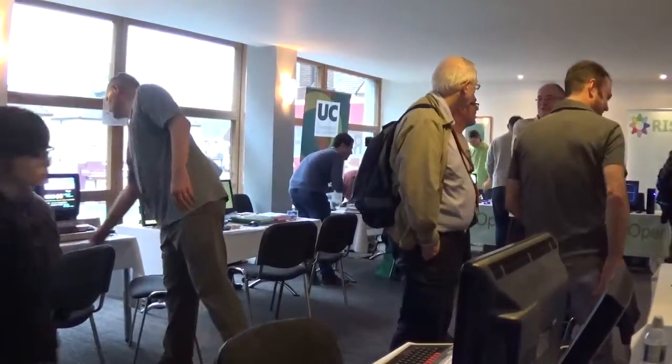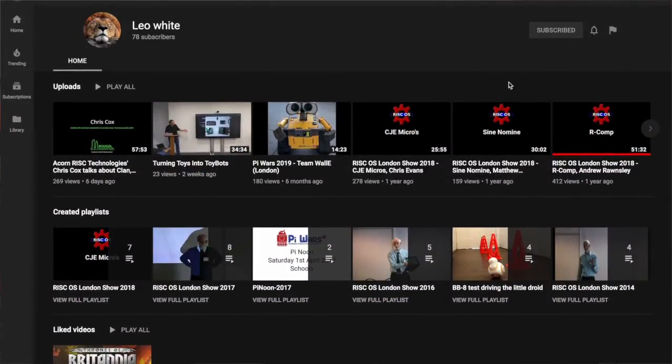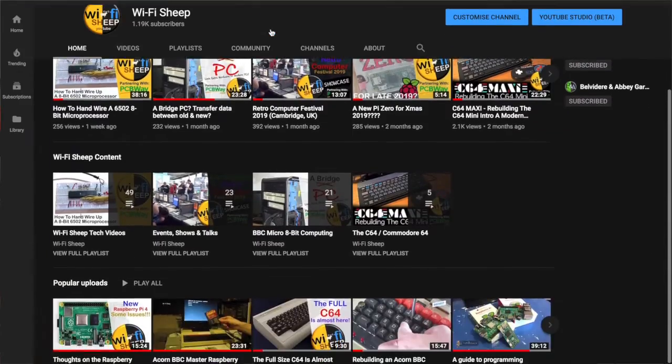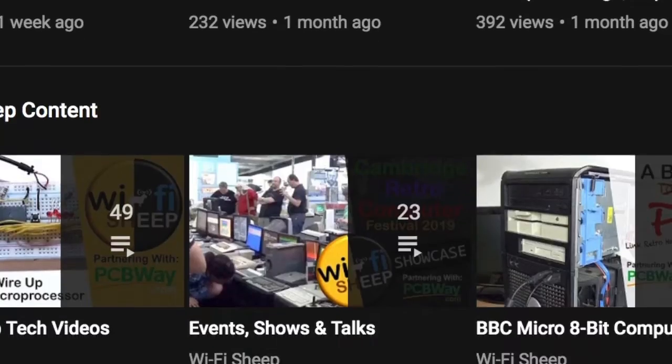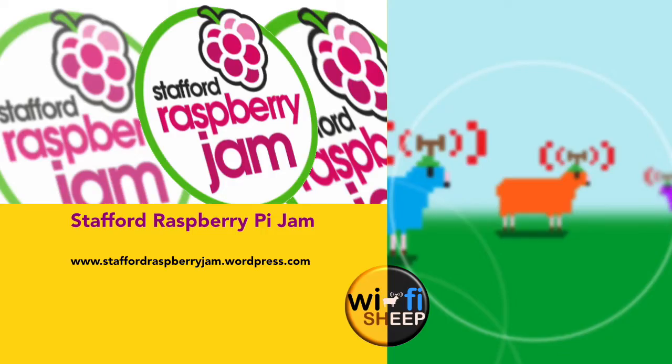And that just about wraps up our coverage of this year's RISCOS London Computer Show 2019. Just a reminder that the talks and lectures from this year's show will be found on Leo White's YouTube channel. And you can find the talk that I did shortly in the talks and showcase playlist here on the Wi-Fi Sheep page on YouTube. I will be continuing to support the Stafford Raspberry Pi Jam, which continues well into next year. You can find all the latest events and details on their website.